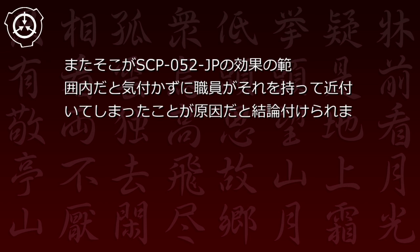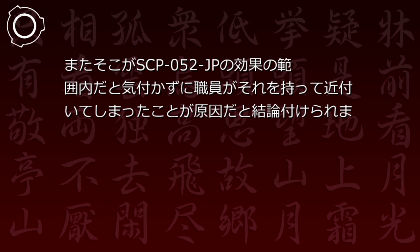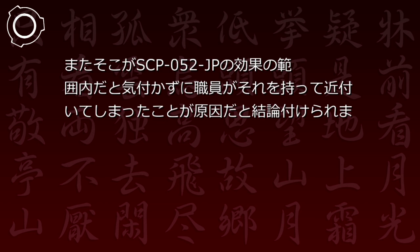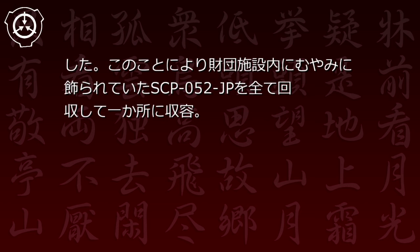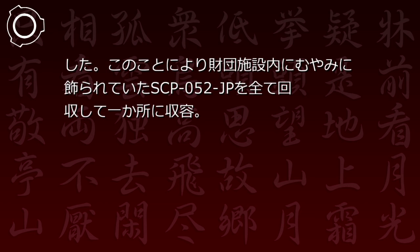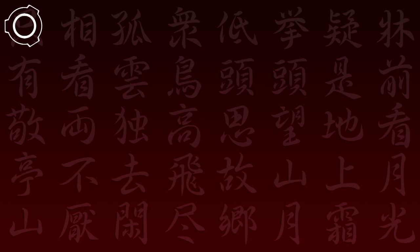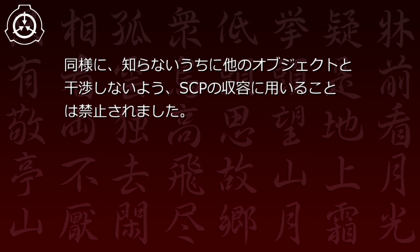この事件はそのような性質を持つアイテムがあることを知らず、またそこがSCP-52JPの効果の範囲内だと気づかずに職員がそれを持って近づいてしまったことが原因だと結論付けられました。この事により財団施設内にむやみに飾られていたSCP-52JPを全て回収して一箇所に収容、同様に知らないうちに他のオブジェクトと干渉しないようSCPの収容に用いることは禁止されました。